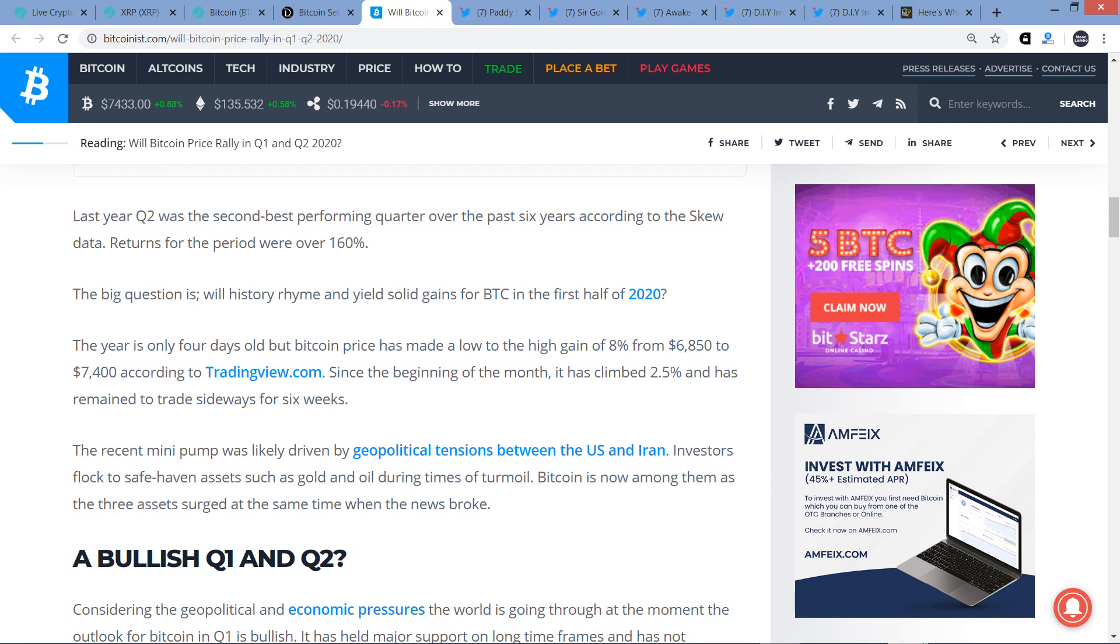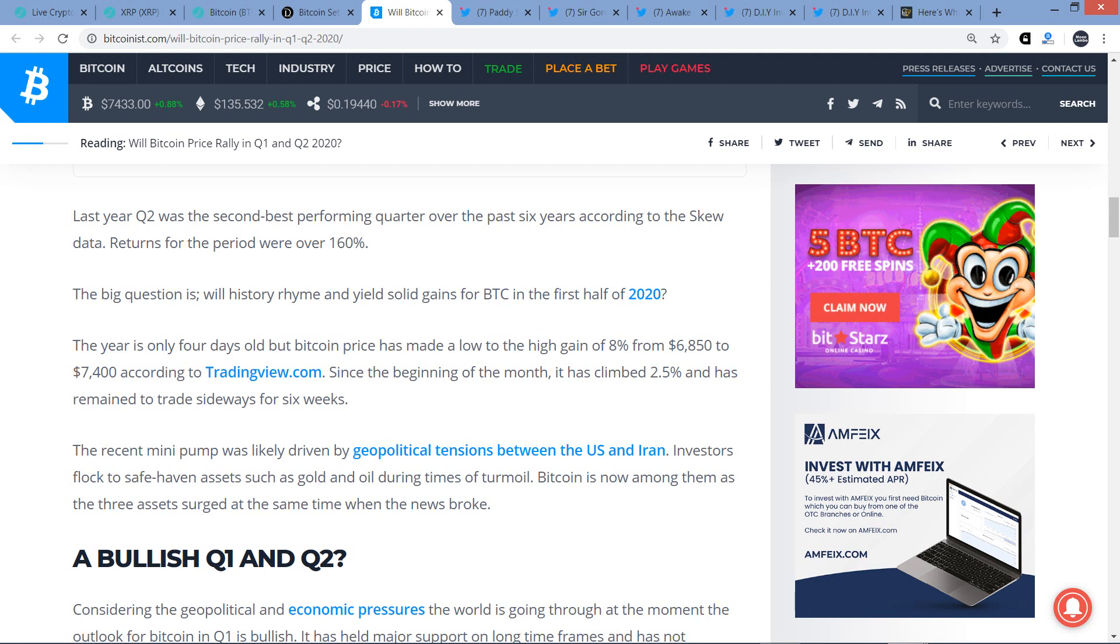Anyway, last year, Q2 was the second best performing quarter over the past six years, according to the SKU data. Returns for the period were over 160%. The big question is, will history rhyme and yield solid gains for Bitcoin in the first half of 2020? The year is only four days old, but Bitcoin prices made a low to high gain of 8% from 6,850 to 7,400. So to me, that's pretty much typical cryptocurrency volatility there.